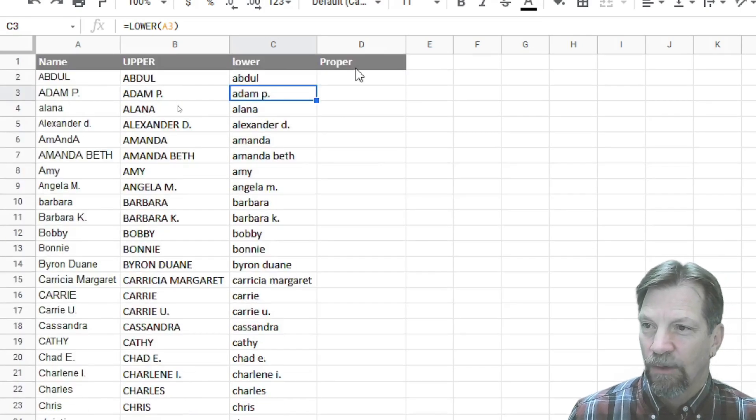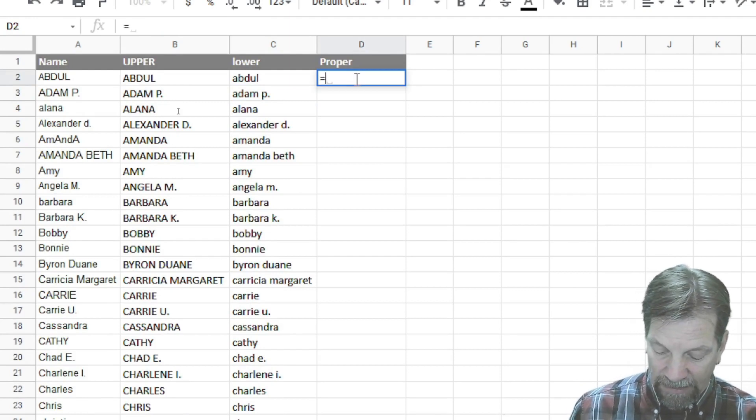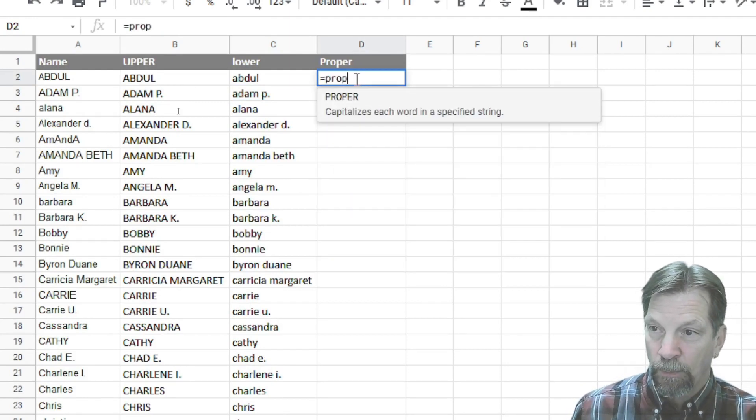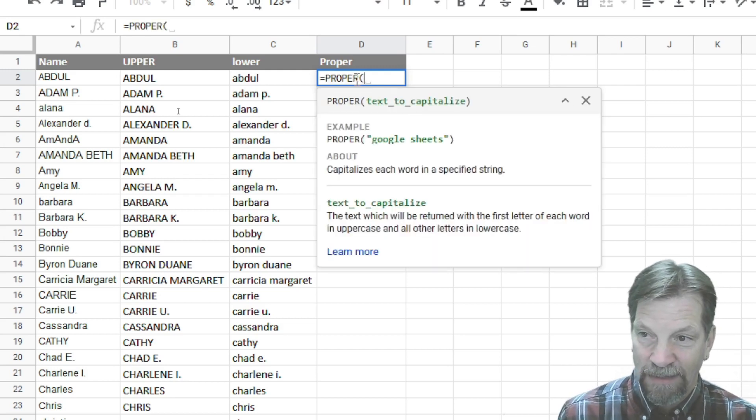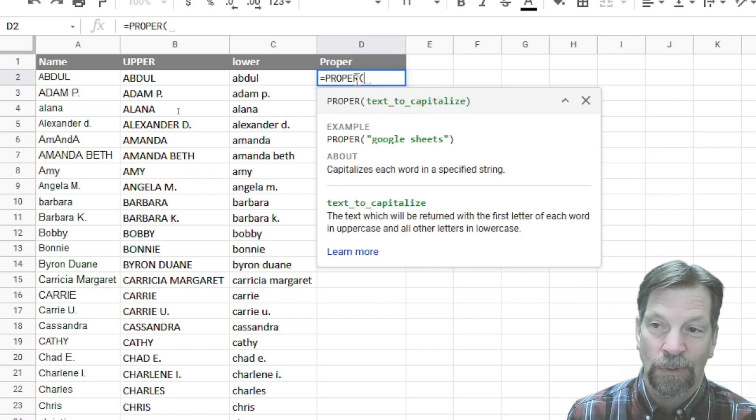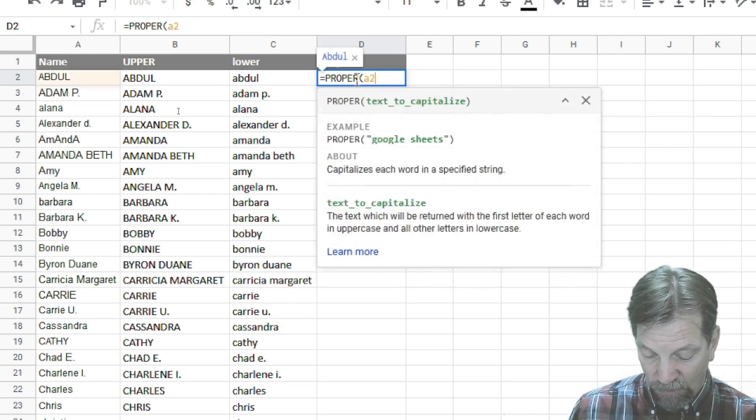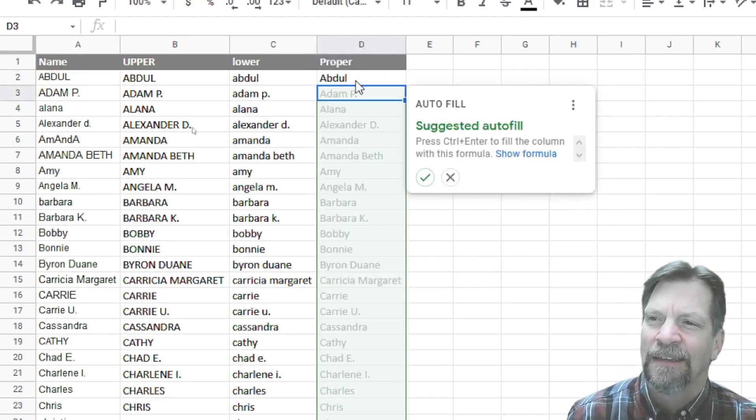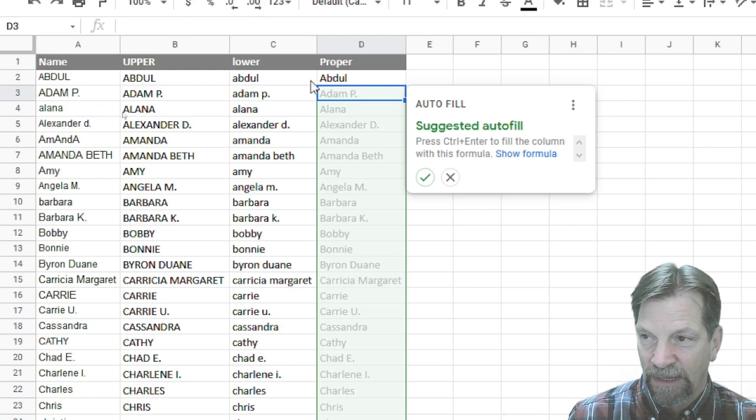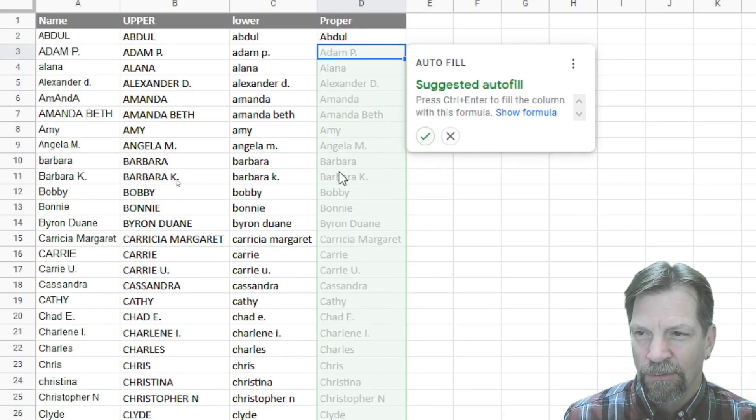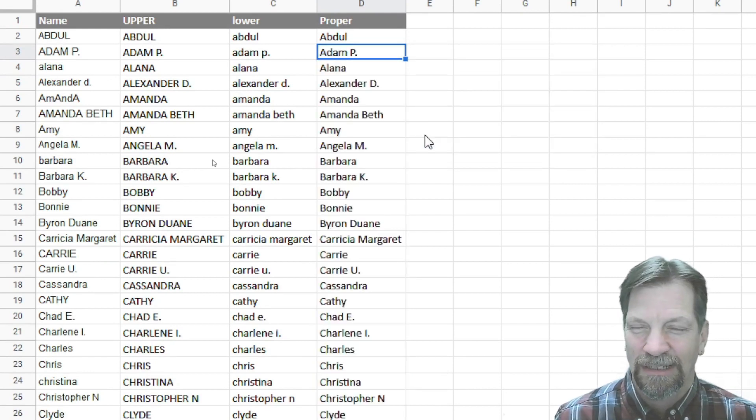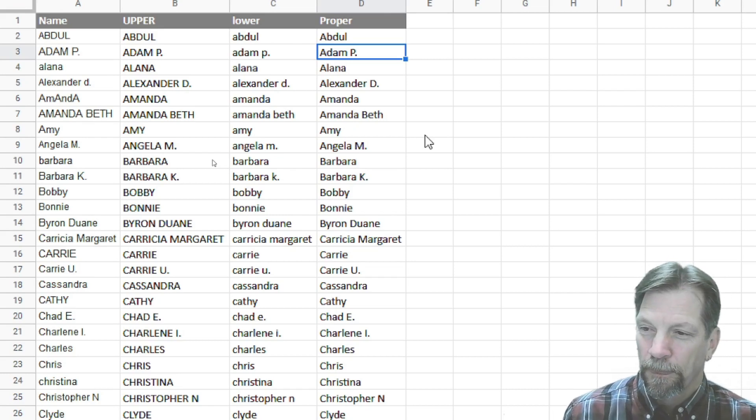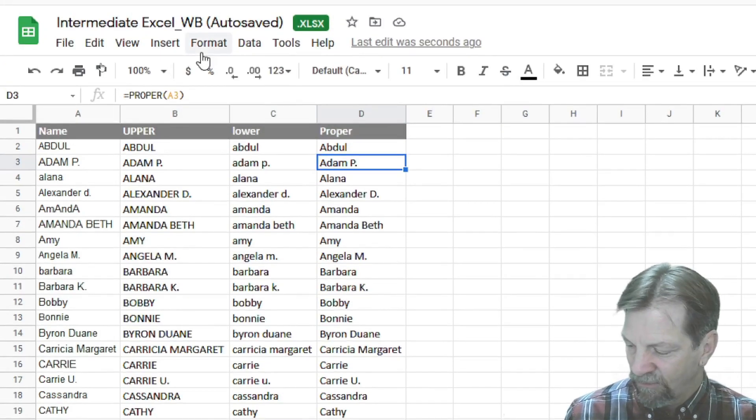And then we'll come over to the last one, column D under proper. We'll put our equal sign and we'll type P-R-O-P and that's all we need to type. Press the tab key. Now it wants to know what text you want it to capitalize. We're going to again type A2, close the argument area, press the enter key. And there you can see it's capitalized the first letter only. And it gives you this auto fill preview. Click the green check mark and just like magic, it's all done. So that's the upper, lower and proper functions.